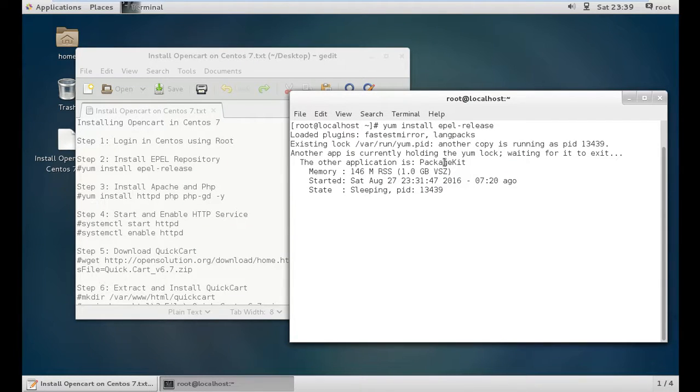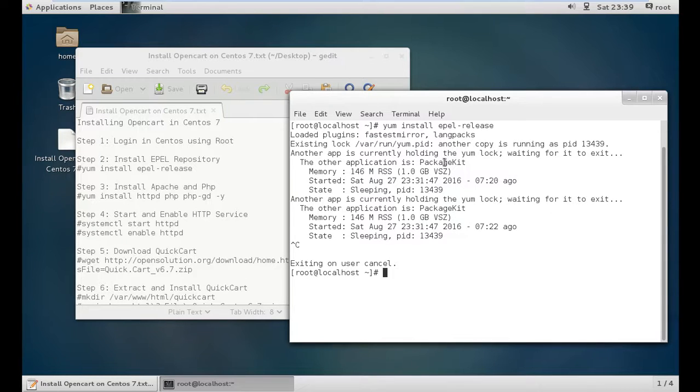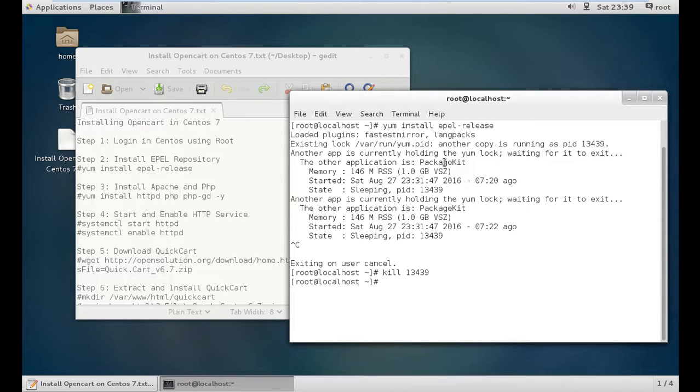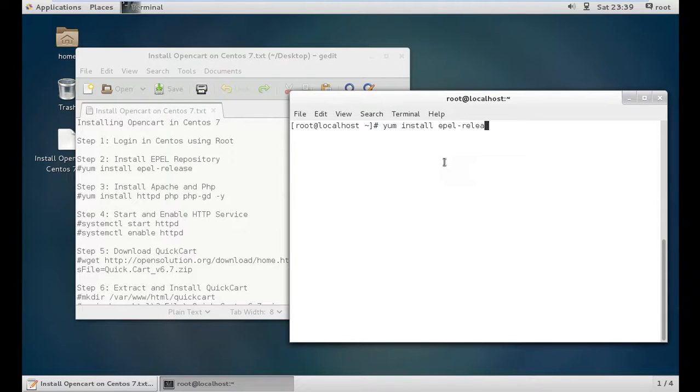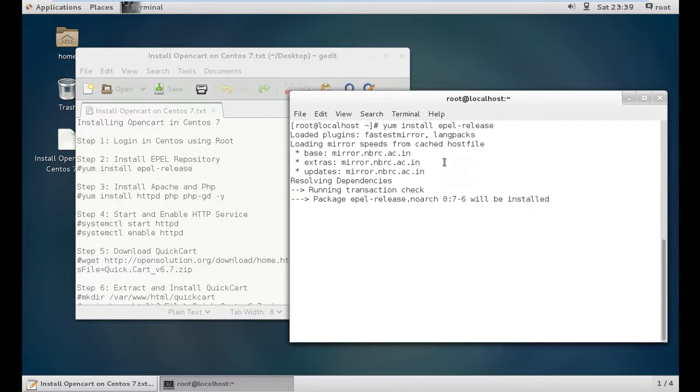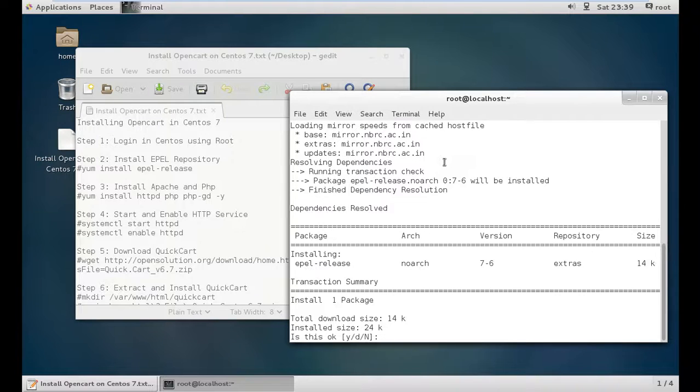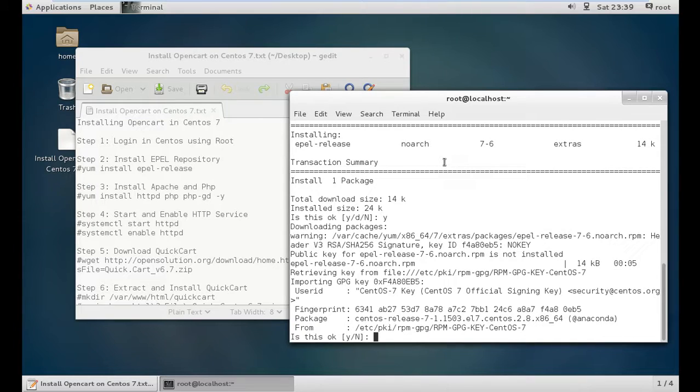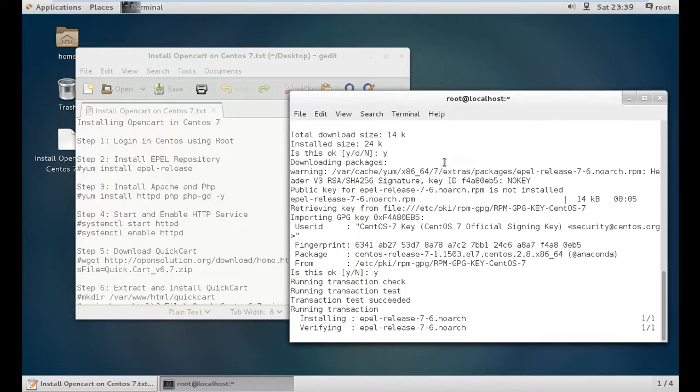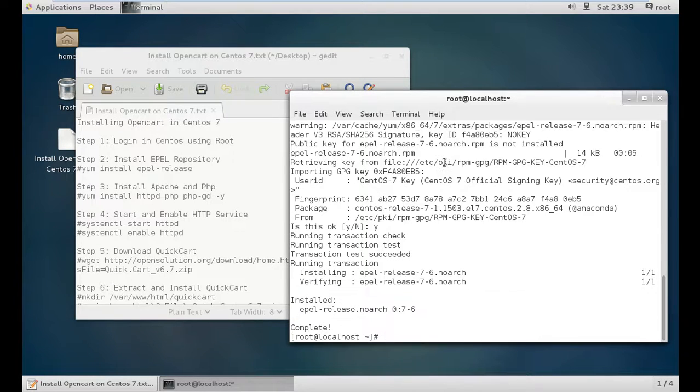If you find a collision with the process ID, you need to kill the process ID 13439. This is normal behavior in CentOS. Let's type the command again. The command is now executing fine. It's about 14 KB of download. Press Y and enter, then Y again to accept the fingerprint.